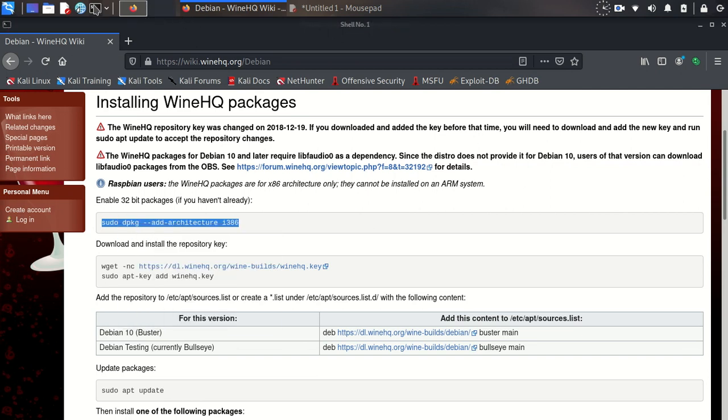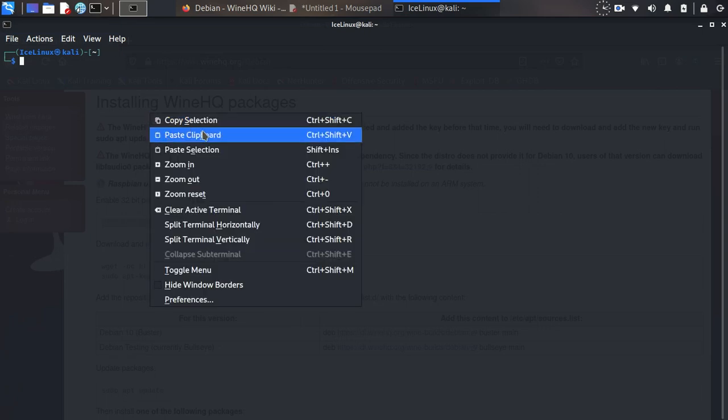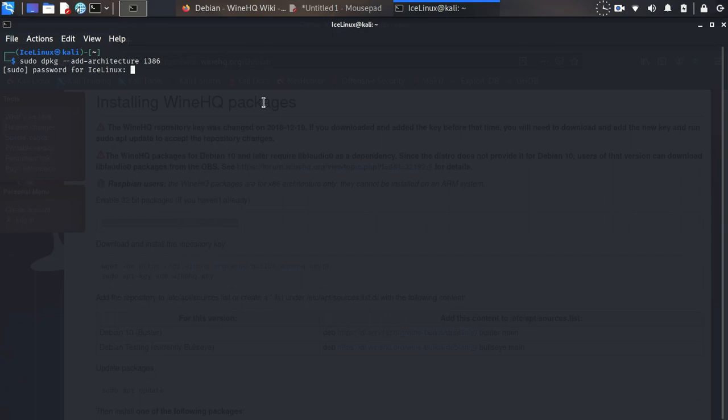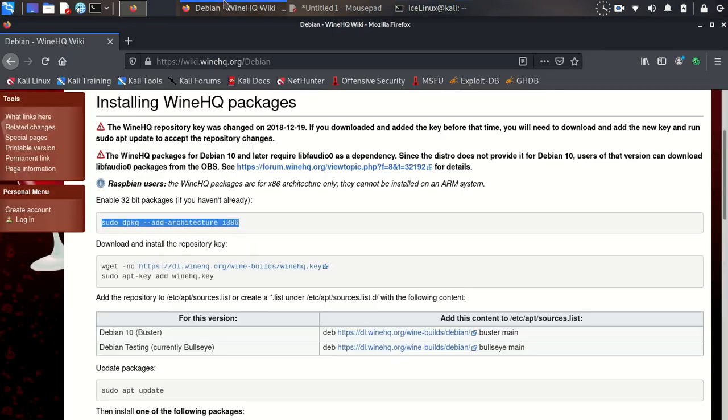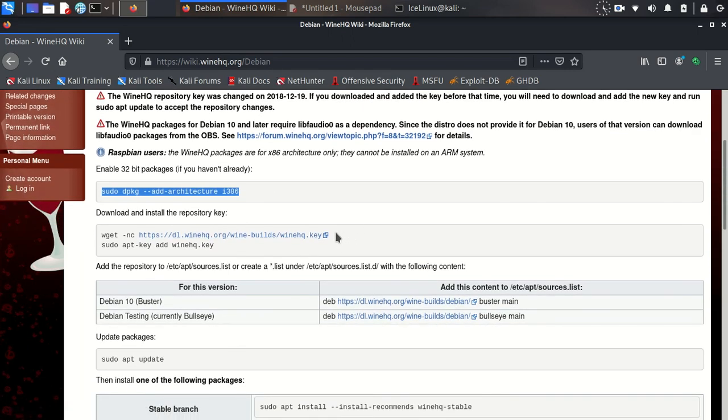Copy this command and paste it in here. Enter your super user password and it's done.